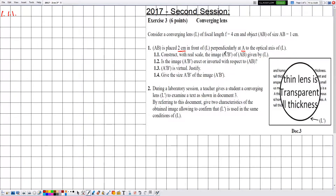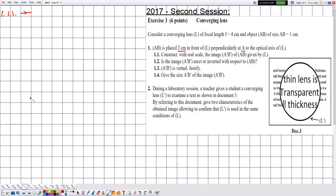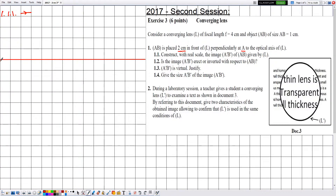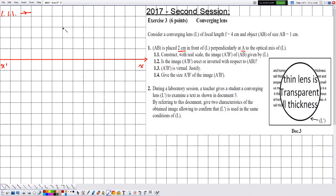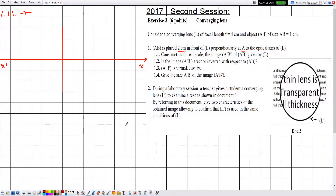Part 1.1 asks us to construct with real scale the image A'B' of AB given by L. Since the optical system is not given, we first need to construct it. We take the direction of propagation from left to right, place the optical axis at the middle, and place the lens L perpendicular to the optical axis at the center. The intersection between the optical axis and the lens is the optical center O. This is the correct symbol of a converging lens.